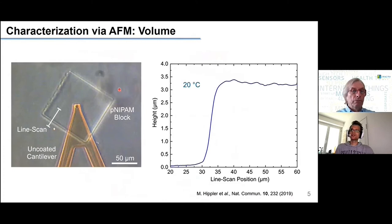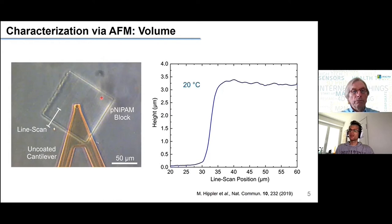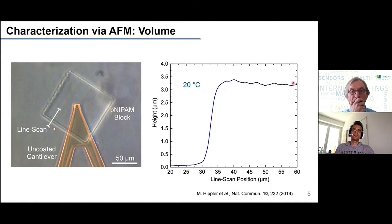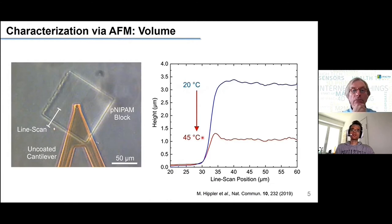In the first step, I want to convince you that the characteristics I showed in the scheme are really what's going on. We fabricated a simple block out of polyNIPAM material, visible in the image on the left, and characterized it via atomic force microscopy. We performed a line scan from the glass surface, around and on top of the block. At room temperature, the block has a height of about 3 microns. When we increase the temperature to 45 degrees — well above the lower critical solution temperature — the block shrinks significantly by more than a factor of three, from 3 down to about 1 micrometer.